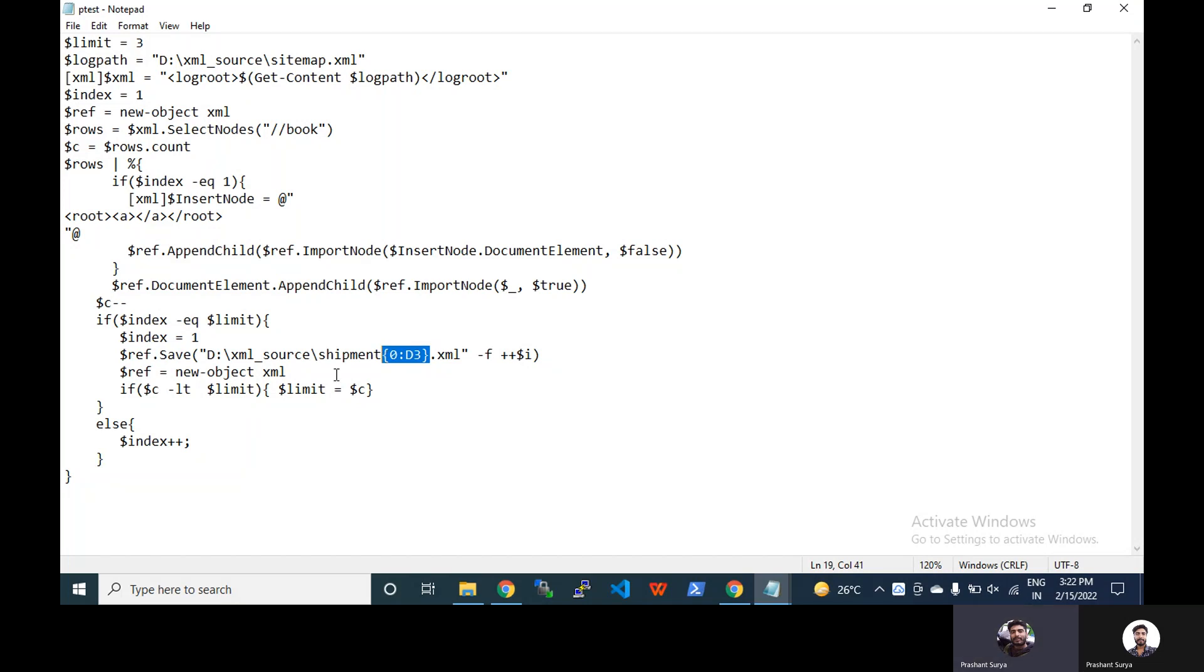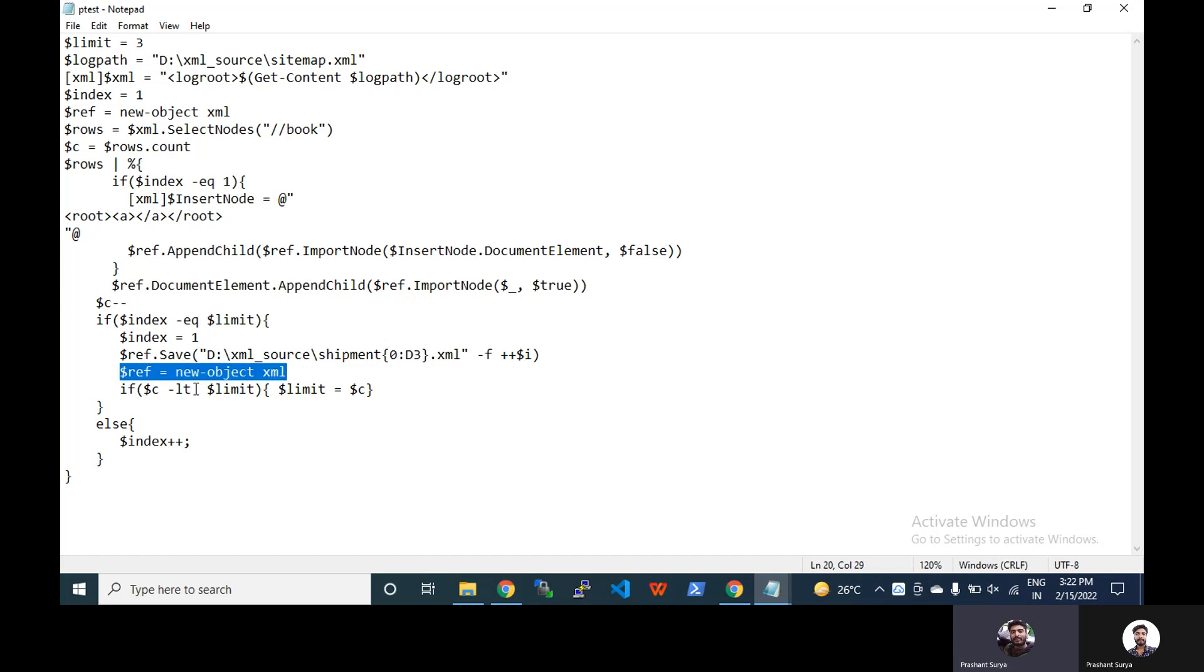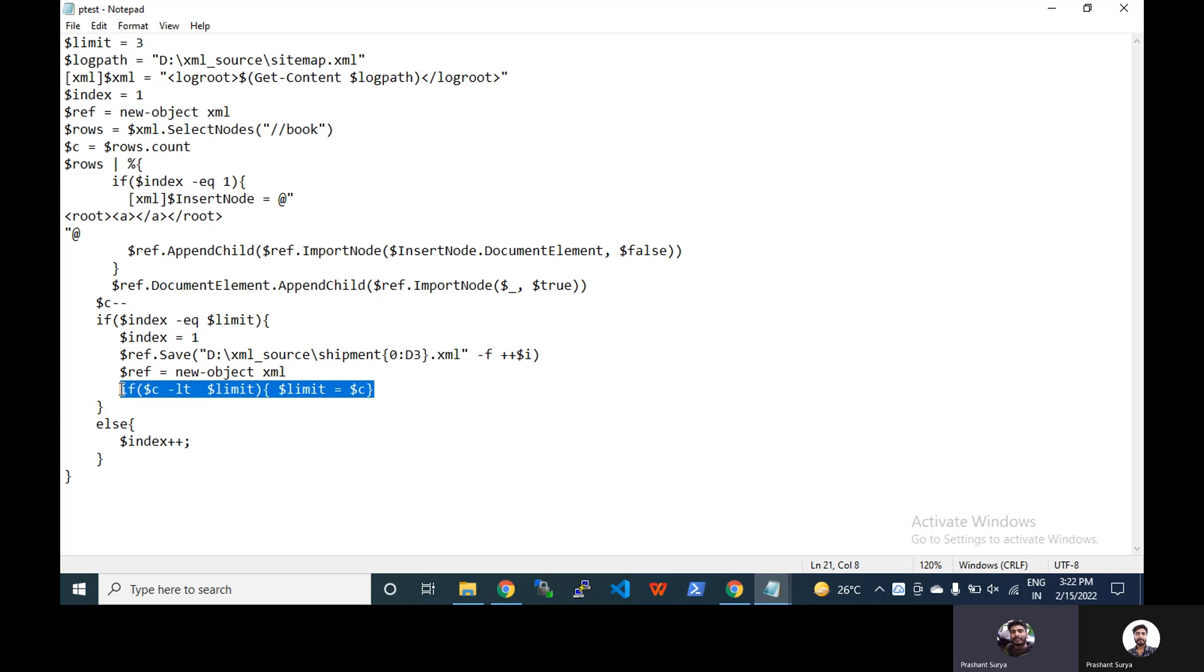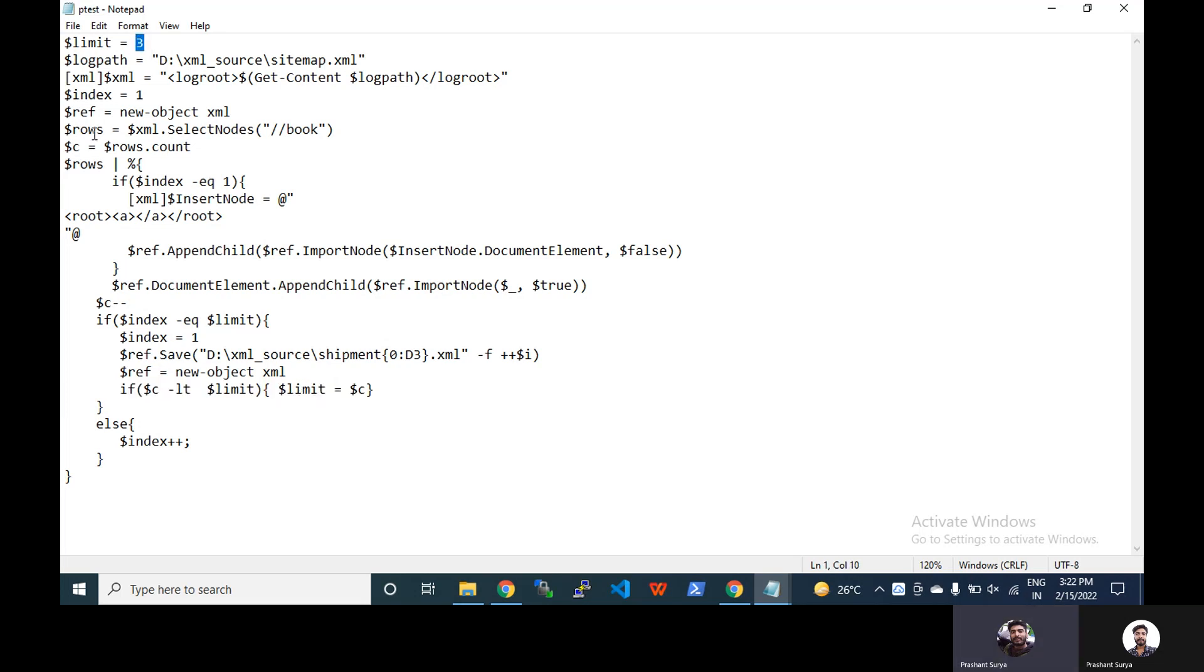Now reference should have to be empty. And if count is less than limit, then limit is equal to count. This works on the last one. Let's suppose our limit is three but our total record is 13, that means we will get one extra for the last page.